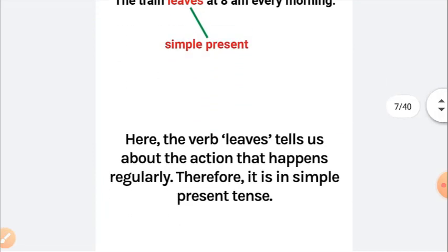The verb 'leaves' tells us about an action that happens regularly. Therefore, it is an example of simple present tense used to describe something that always happens.